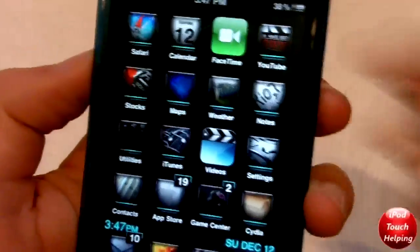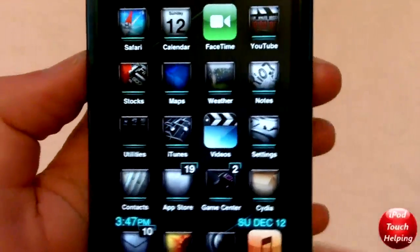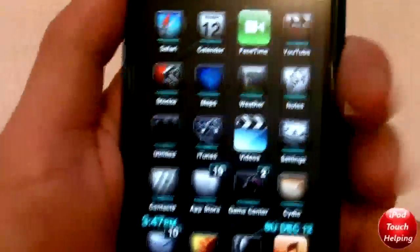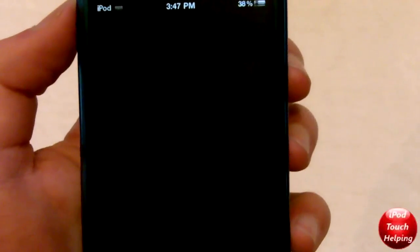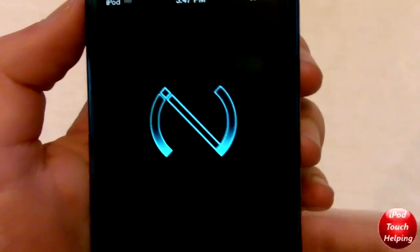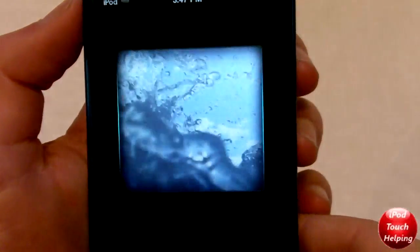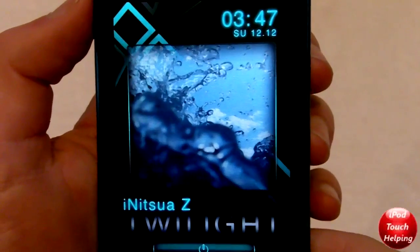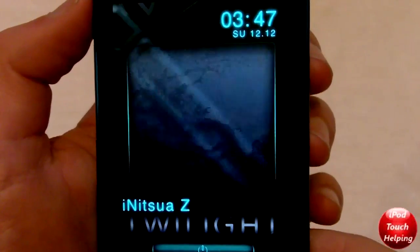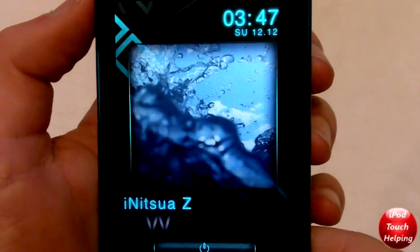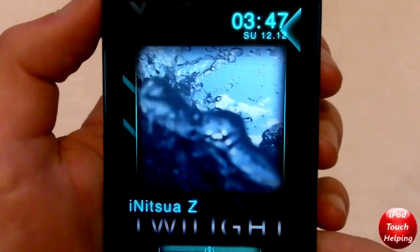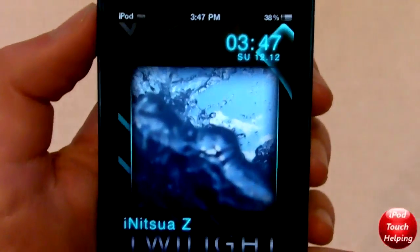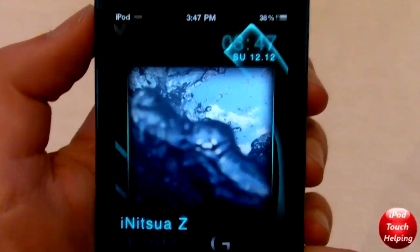Hey guys, how's it going? iPod Touch Helper here. In today's video I'm going to be reviewing a really nice theme for you guys — here it is right here. Would you look at this theme, it is awesome. It's called Ainitsuwa Z Twilight HD.